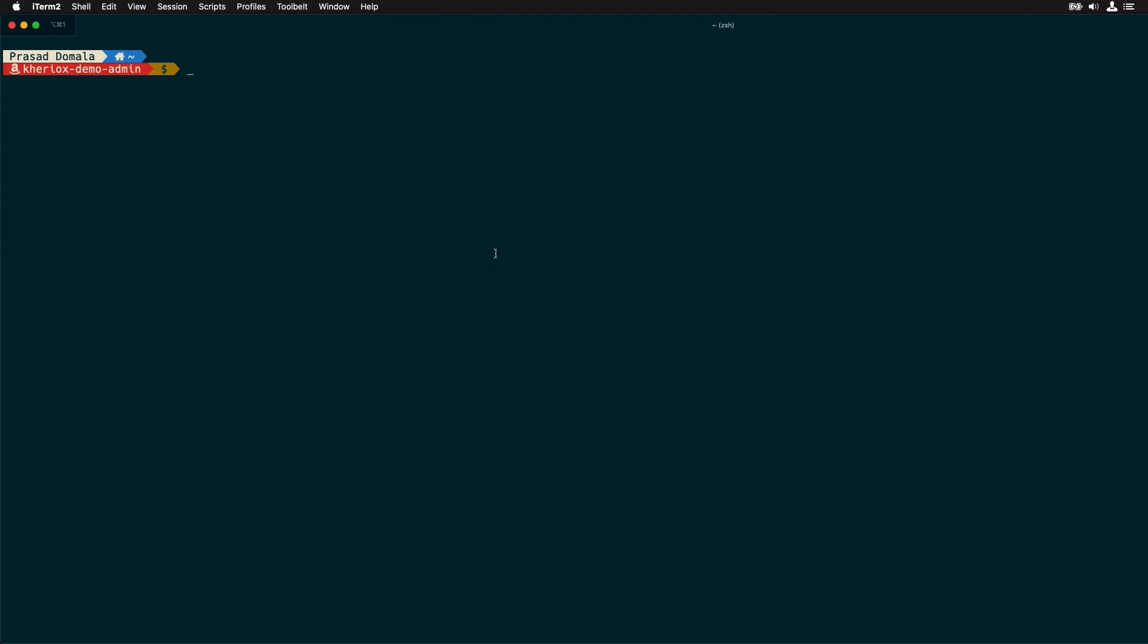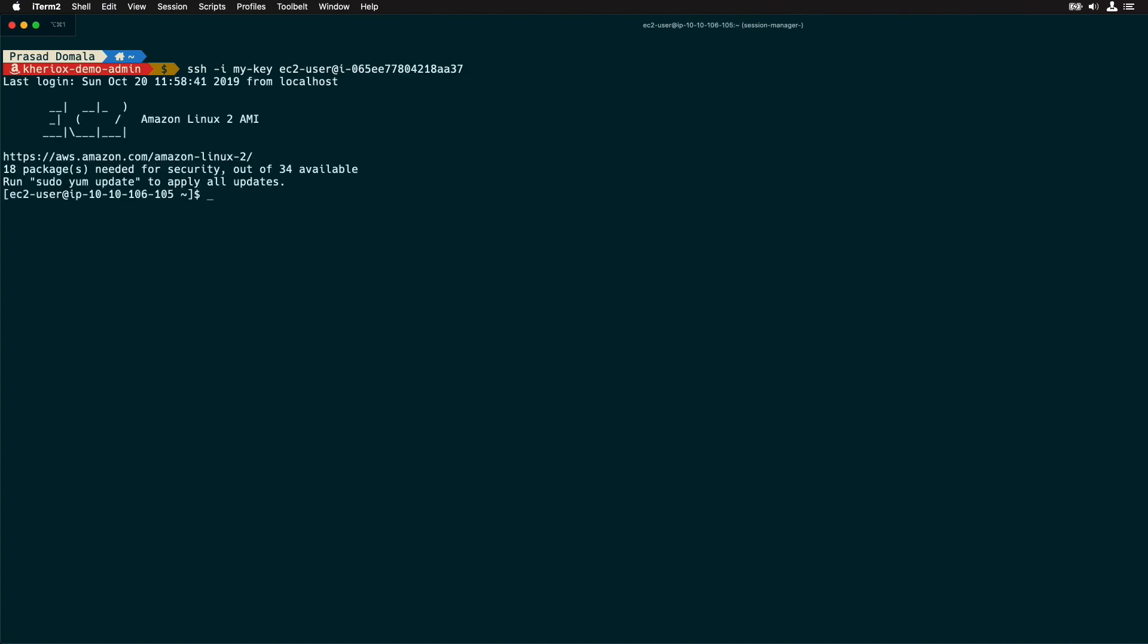Now I can simply execute my normal SSH command, which is SSH hyphen I and then my key pair and then I'll use EC2 user at the rate instance ID. As you can see, I'm logged into my private EC2 instance as EC2 user and using my key pair.